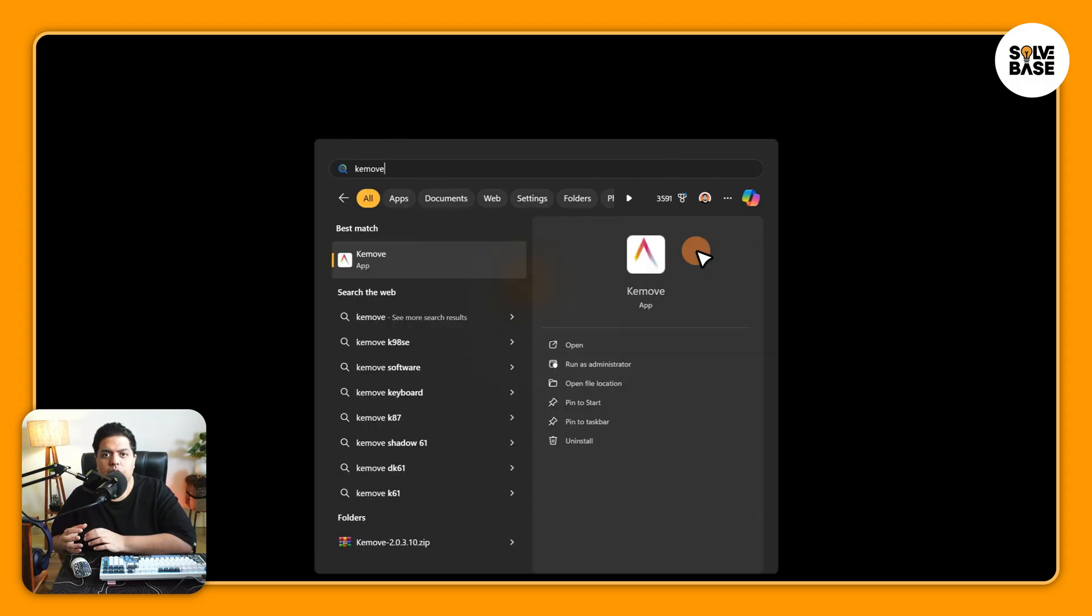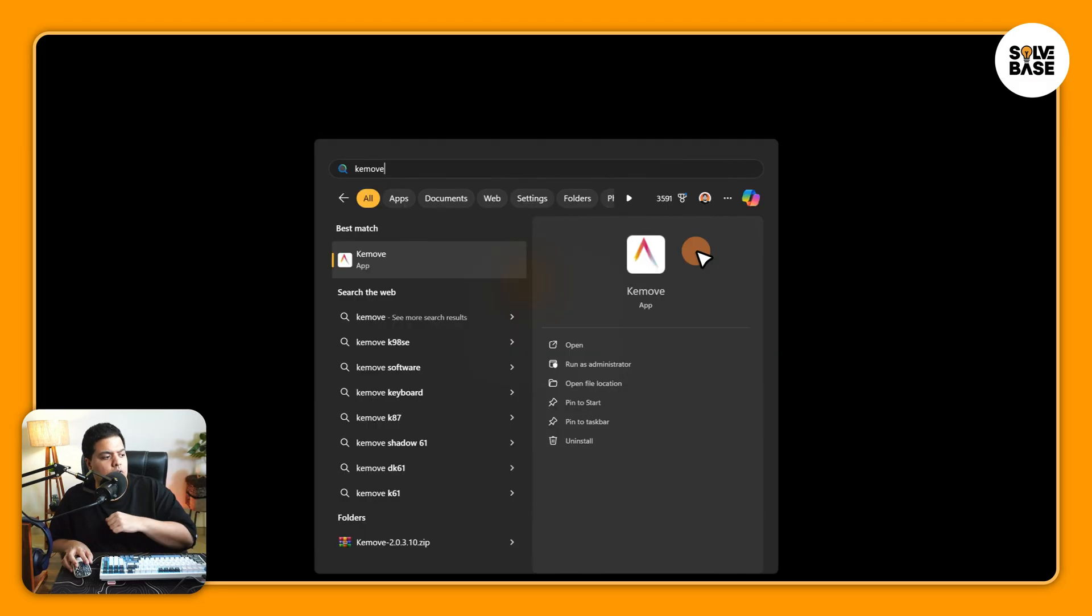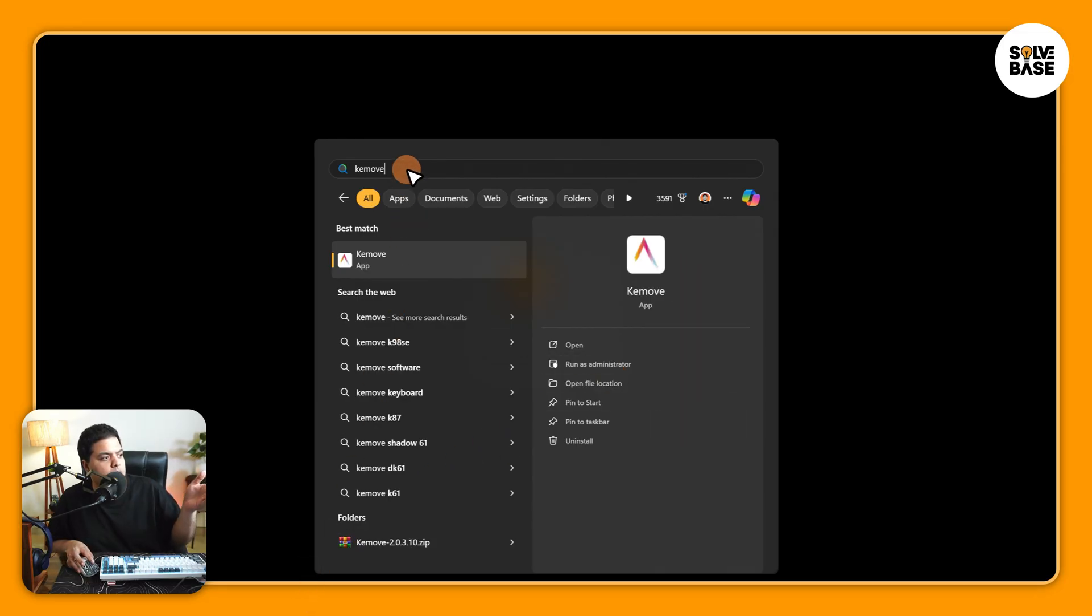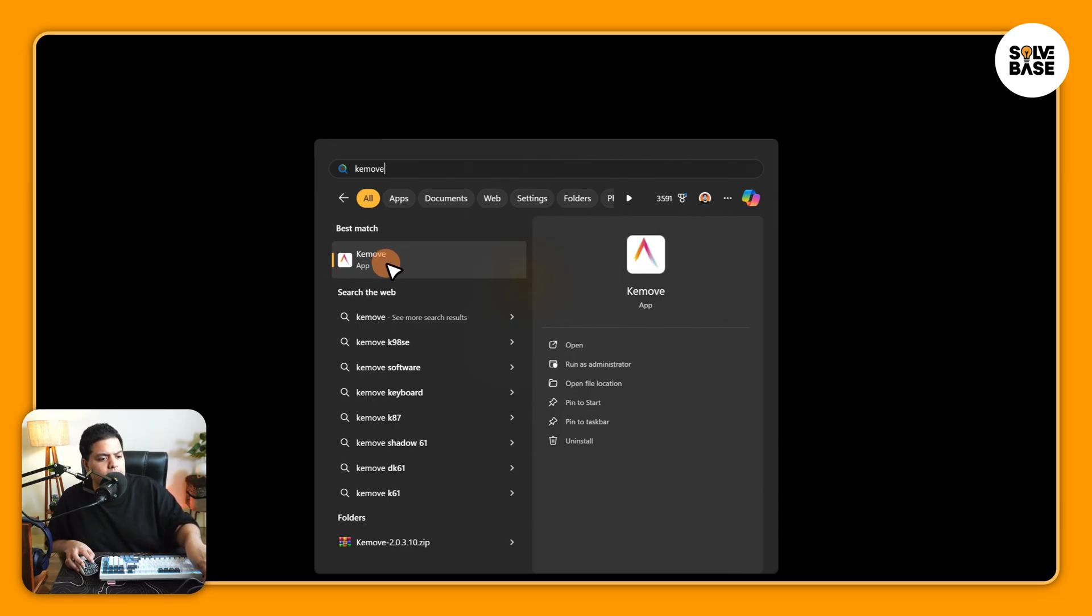Once you have downloaded the .exe file, install it. It's a very easy process, just scroll through the steps. Once you've done it, you'll be able to search for it by clicking on the start menu, then search for Keymove and click on this app.